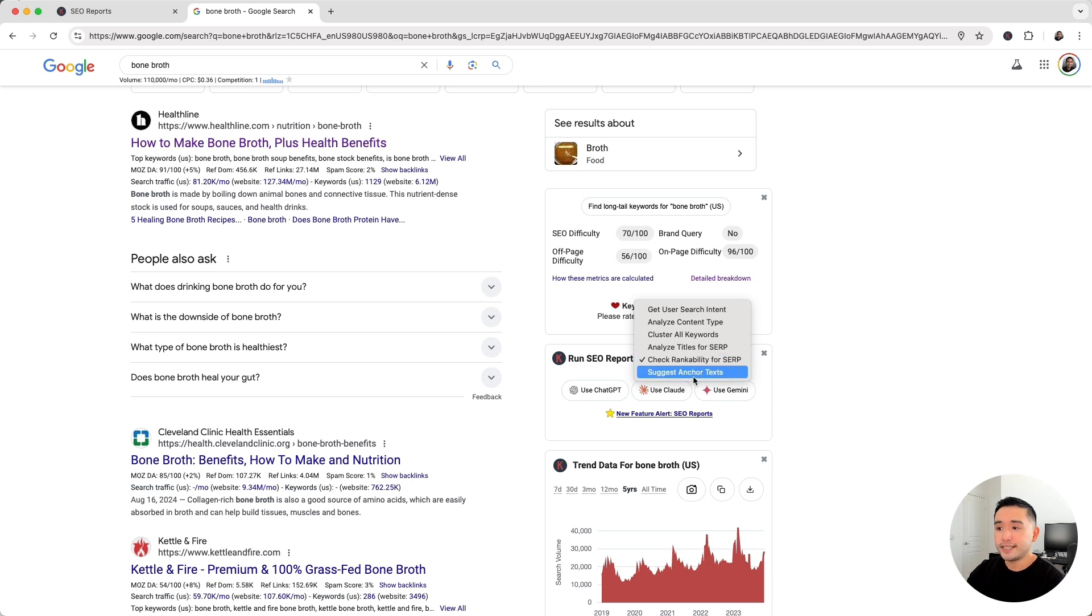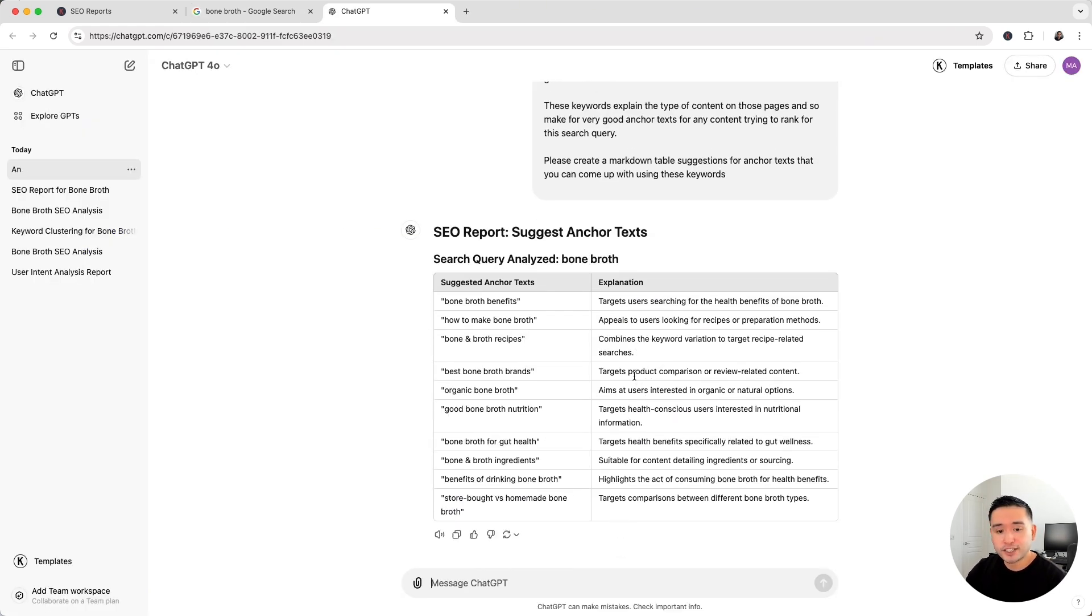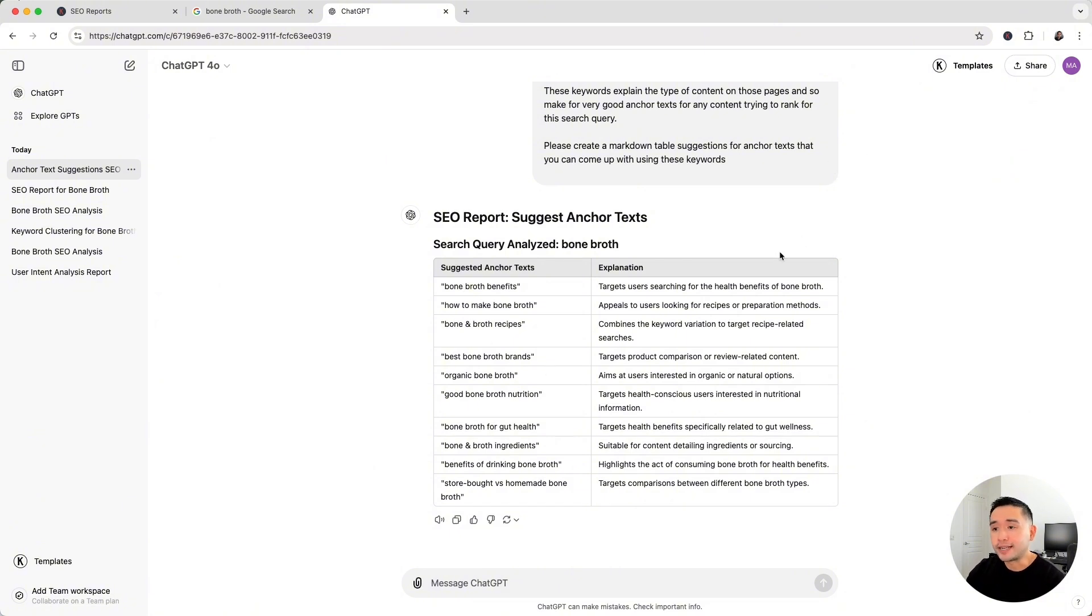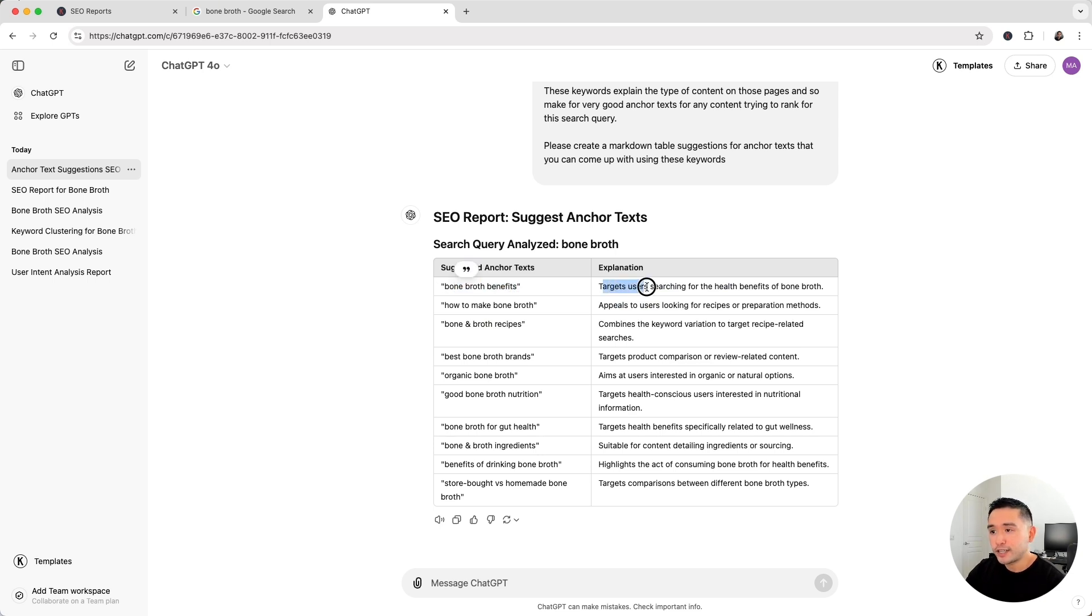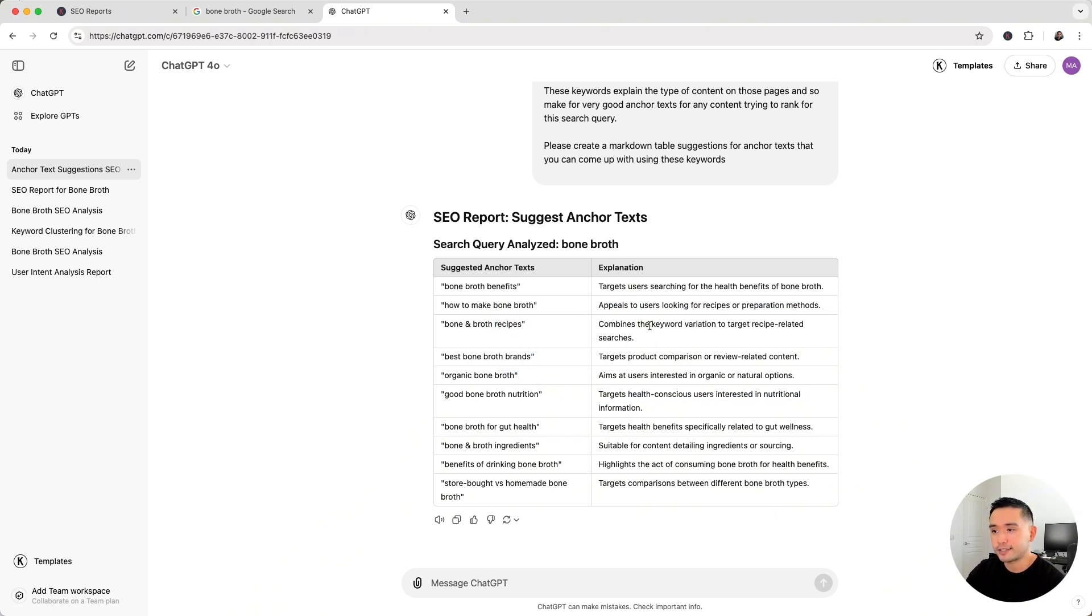The last report is the Suggest Anchor Text report. This report helps with internal linking by suggesting the best anchor texts for the links to your important pages. So the AI suggests all of these anchor texts that are recommended from internal links, and you could also use these anchor texts for external backlinks as well. There's even an explanation for each one. So for the bone broth benefits anchor text, this one targets users searching for the health benefits of bone broth, and then how to make bone broth appeals to users looking for recipes for preparation methods, and so on and so forth for the rest of the anchor texts.